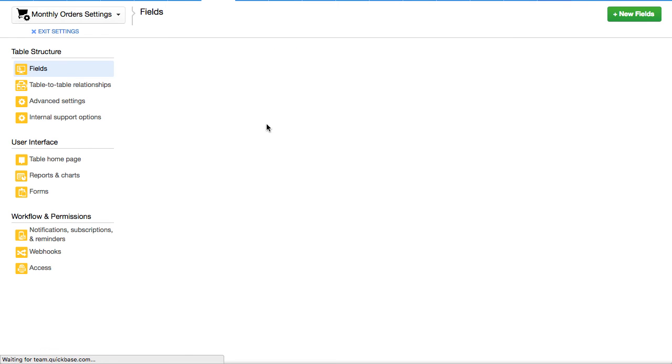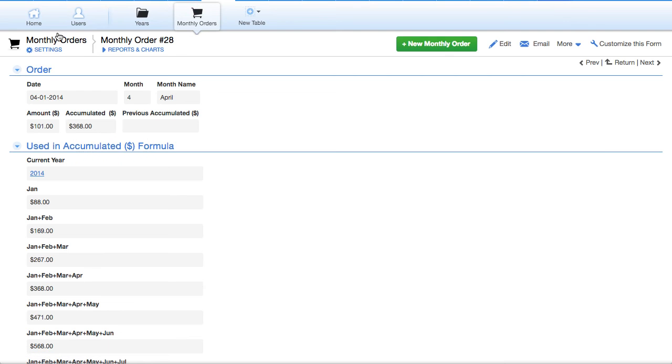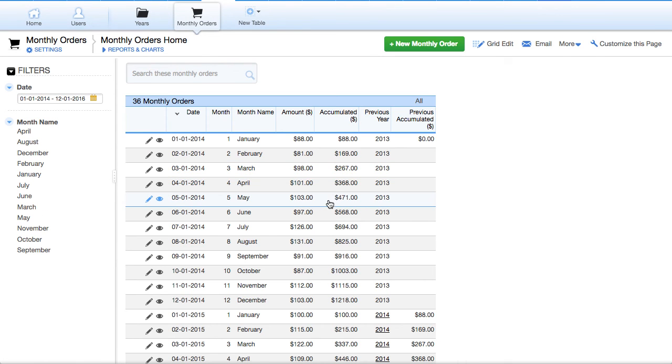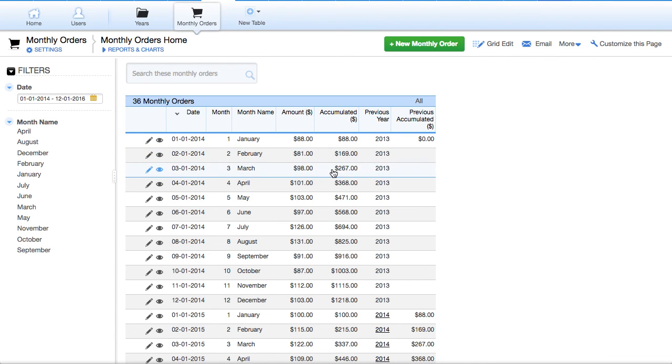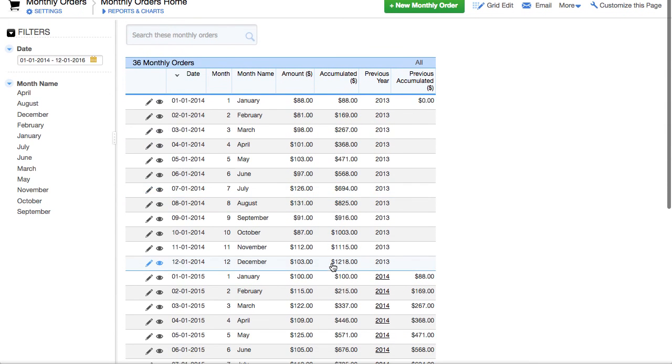And so consequently, what we have then is a record of monthly orders right here. And the ability to say, I'm a February, so give me January and February. I'm a March. Give me January, February, and March, and so forth. And now we get this larger number here.